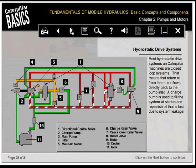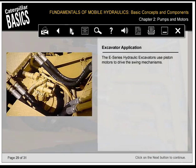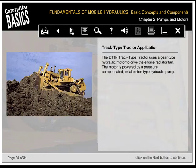Hydrostatic drive systems include these components: directional control valve, charge pump, main pump, filter, makeup valve, charge relief valve, crossover relief valve, relief valve, motor, cooler, and tank. The E-Series hydraulic excavators use piston motors to drive the swing mechanisms. The D11N track-type tractor uses a gear-type hydraulic motor to drive the engine radiator fan, powered by a pressure-compensated axial piston-type hydraulic pump.